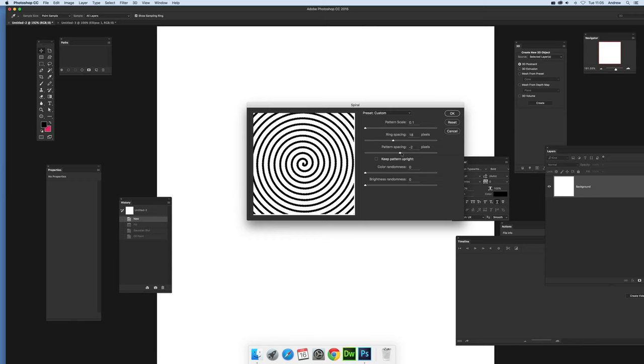Now you can tweak these, change the pattern scale depending on what you want. This preview doesn't always match exactly the end result, really just depends on the document, so it's very much trial and error.